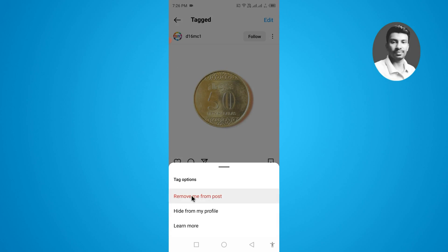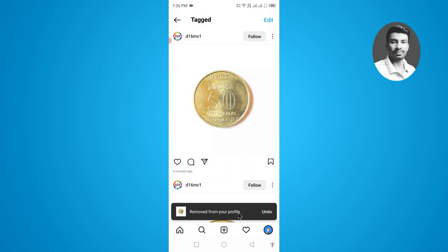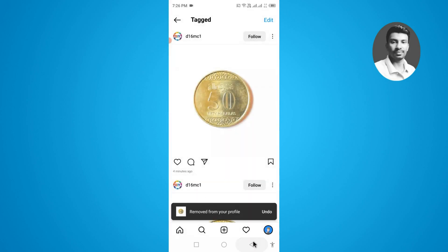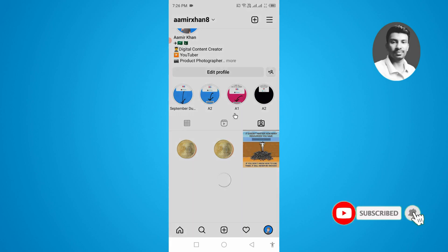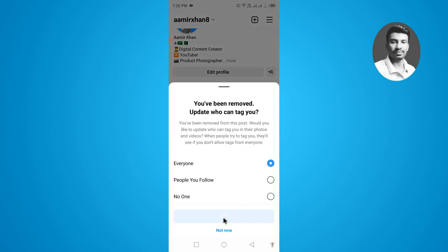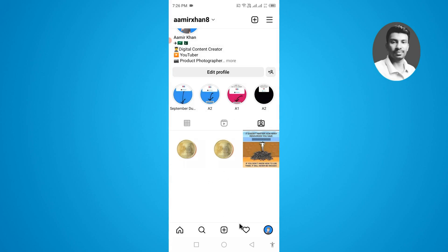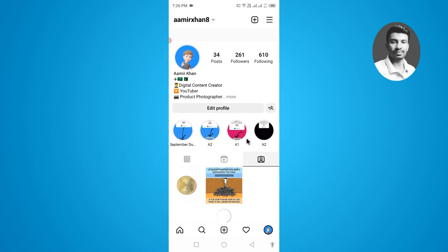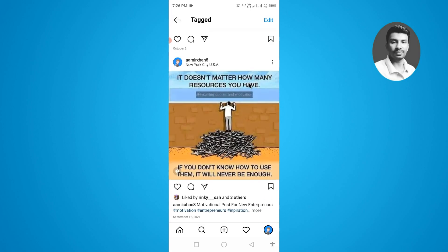Once you tap on that, your tagged photo will be removed and you have been removed from the post. Simply tap on Save, and now if you refresh the page, you can see the photo is successfully removed.